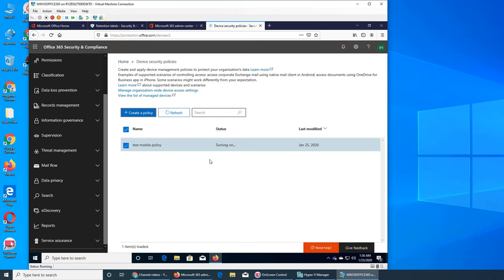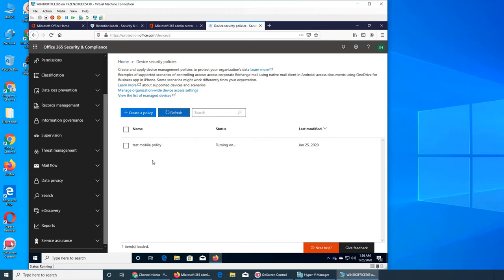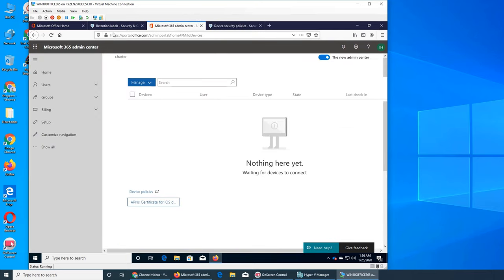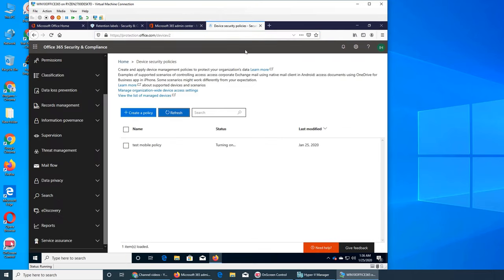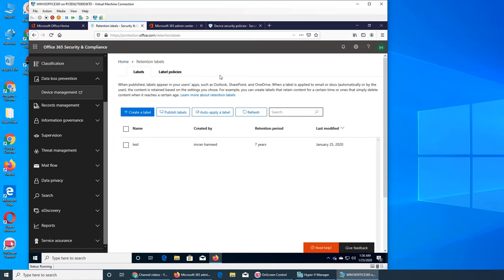All right, so it's been created. We can refresh it, it will show up here. So it's all set. This is the overview of data loss prevention and device security policies. If this video helps you, please rate, comment, subscribe and share, and I see you in the next one.